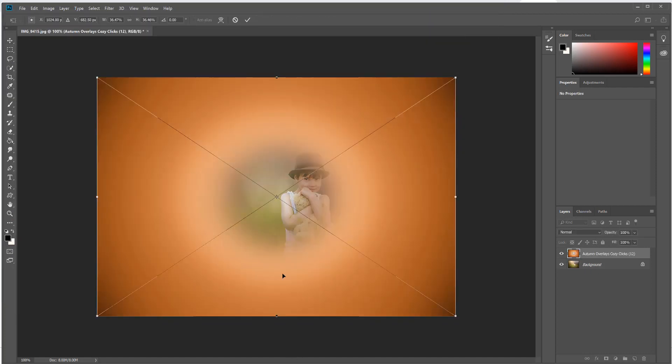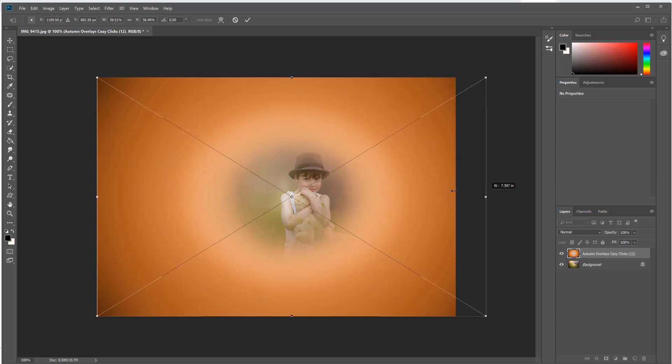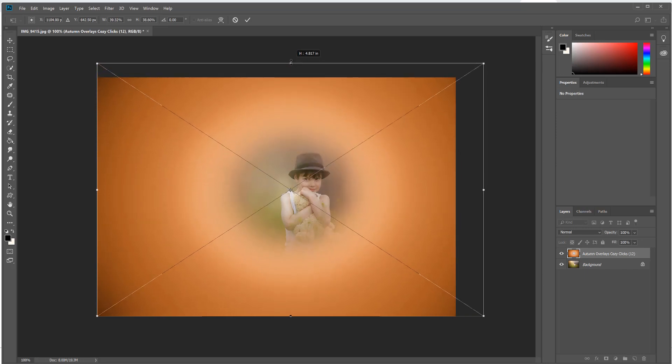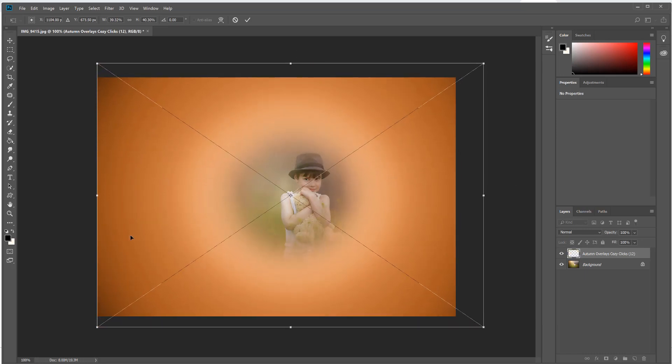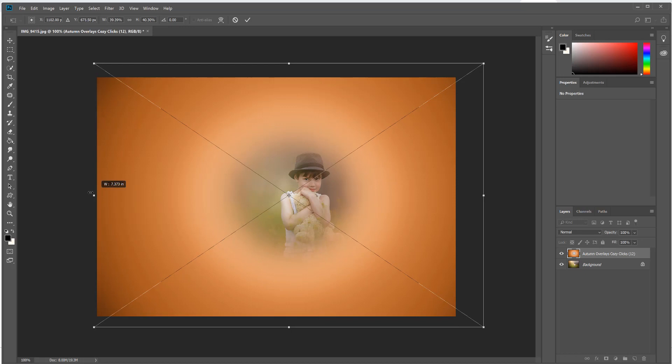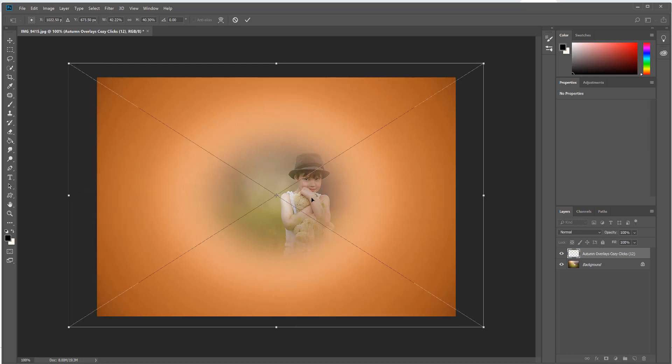Let me show you a couple different examples. I'm going to show you number 12, and I'm going to click on the overlay and then I'm just going to click Place, and that's going to put it directly over my image.